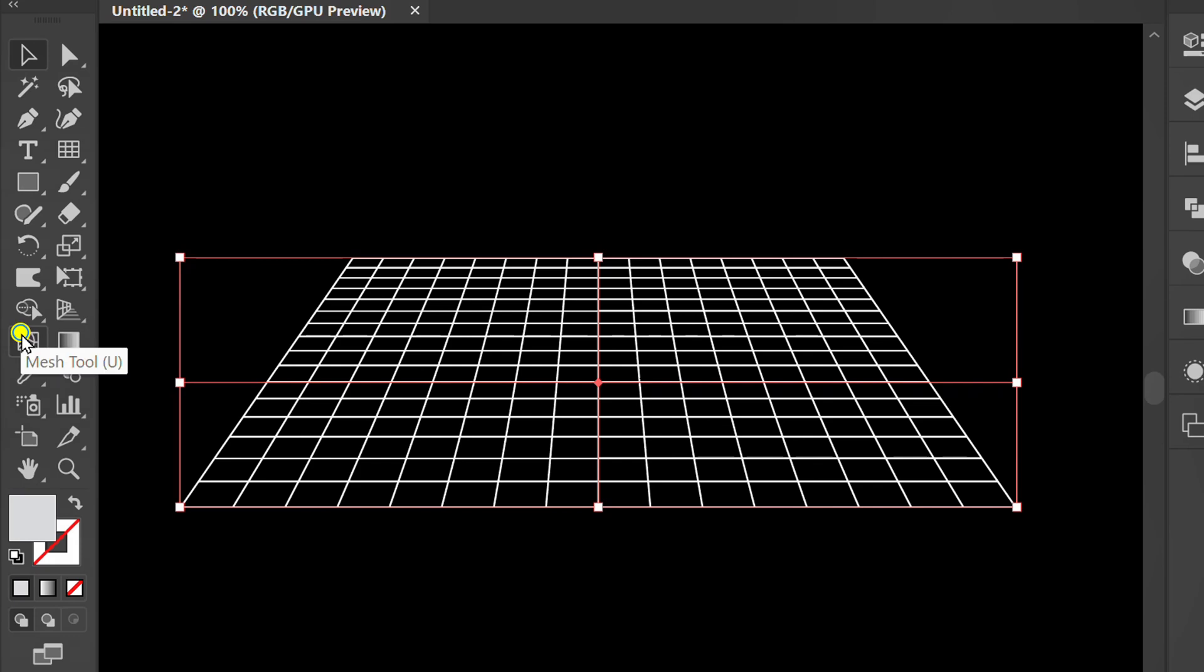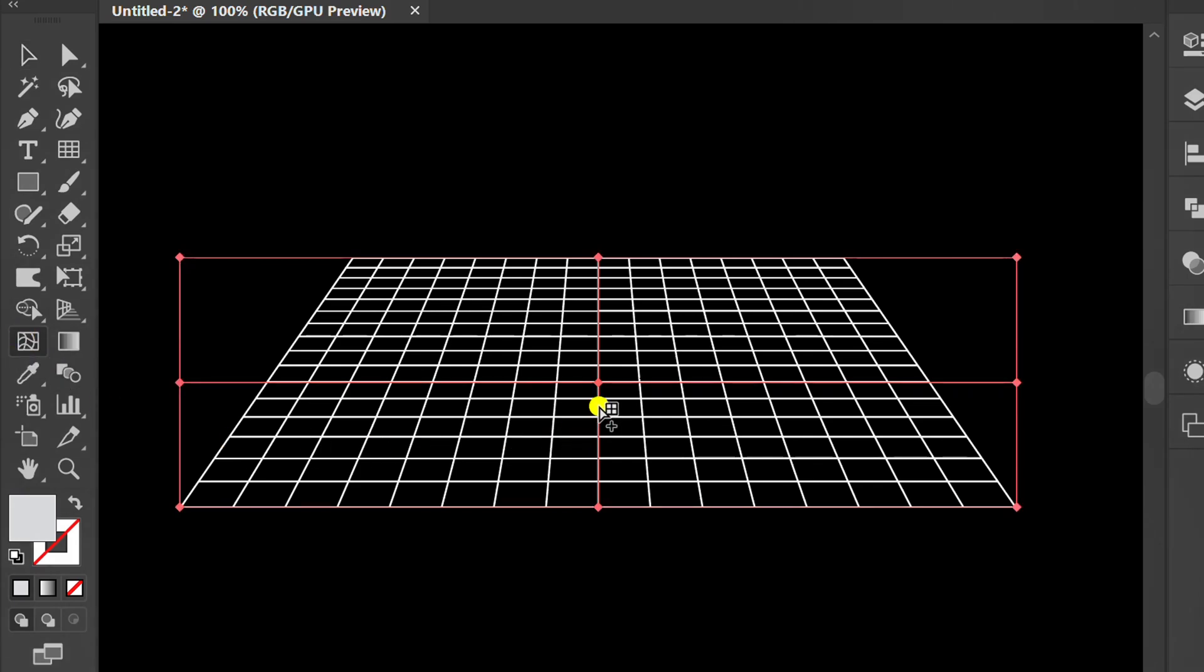Then, click the mesh tool. Click center and press shift and down arrow.